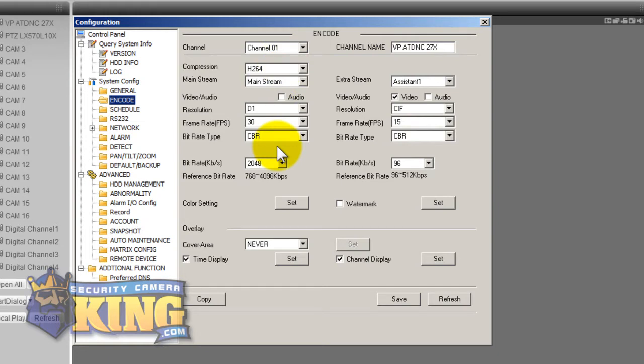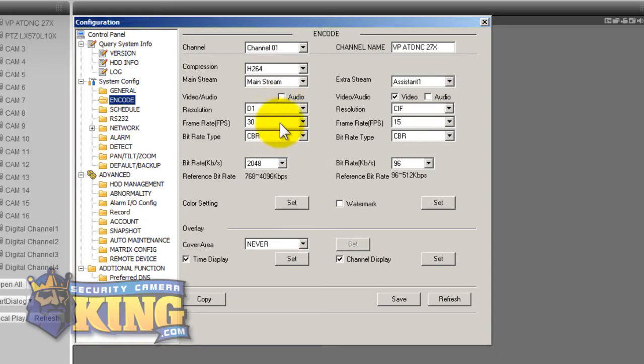On this particular DVR the 16 analog cameras can all be recording at D1 resolution which is the highest resolution in standalone DVRs in real time, 30 frames per second on every channel at the same time.